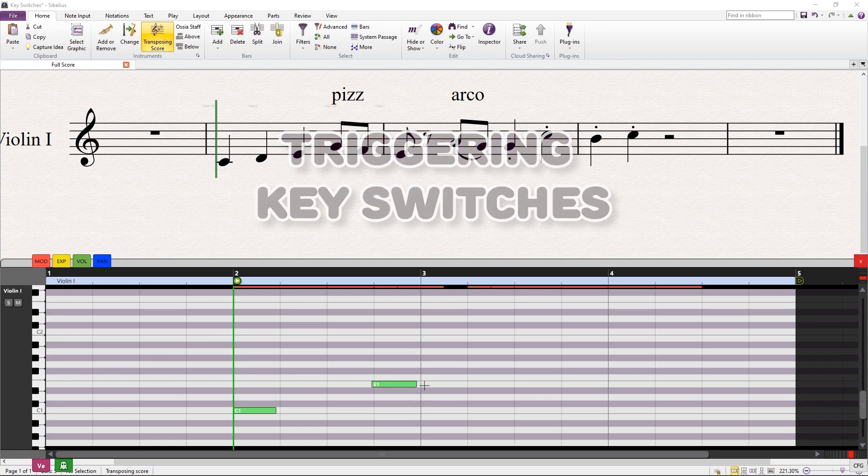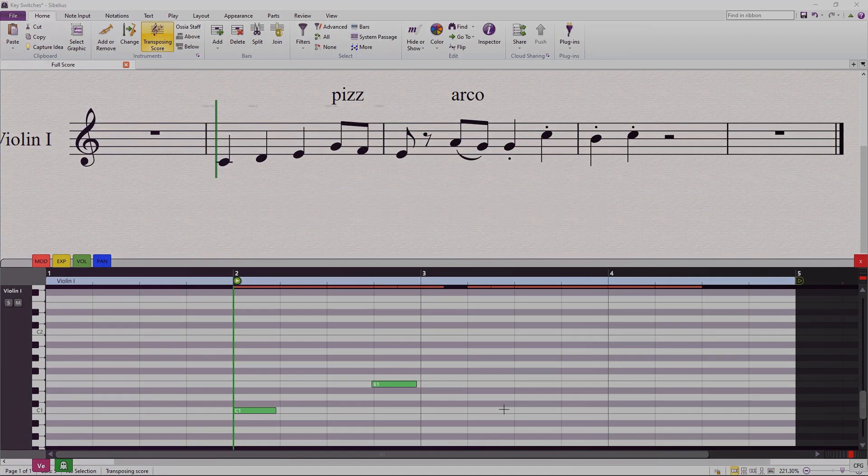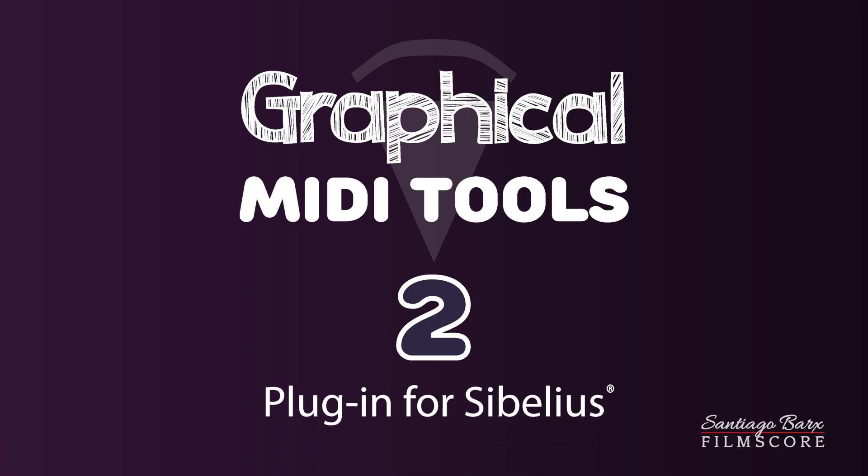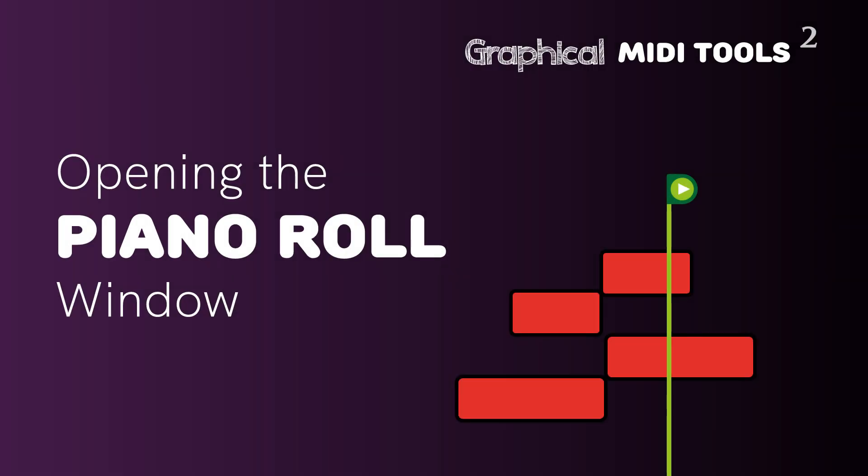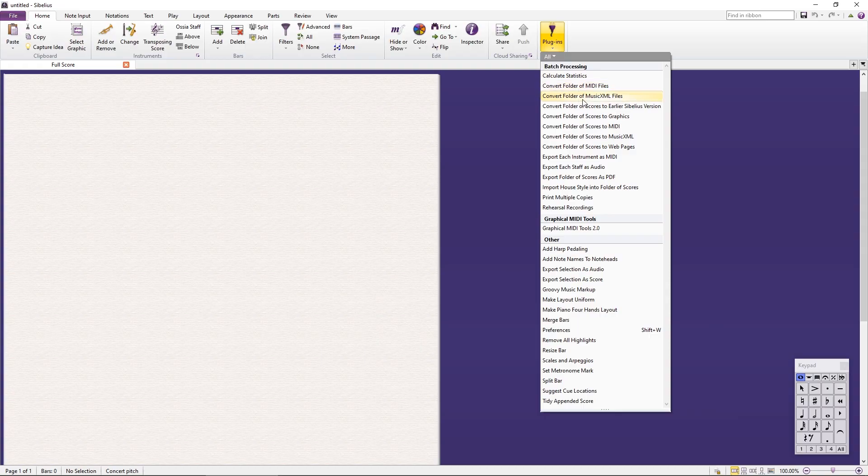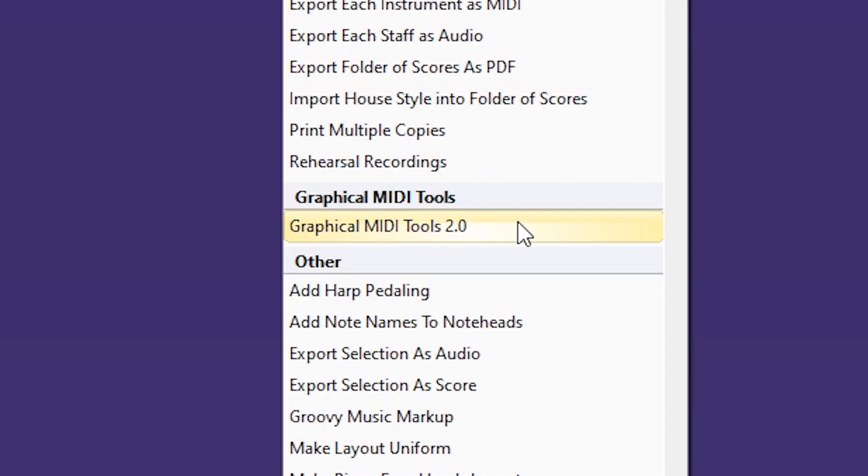In this walkthrough, we will explore the main features of Graphical MIDI Tools 2. After running the installer, you should see the Graphical MIDI Tools 2 option in the Plugins menu.